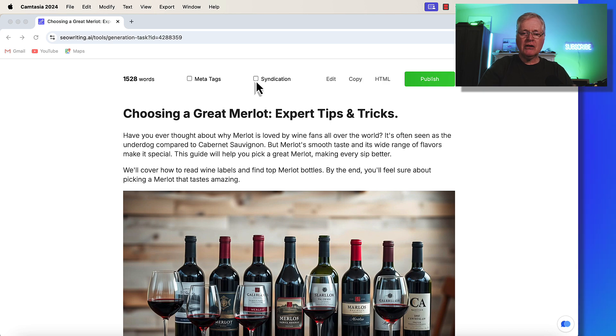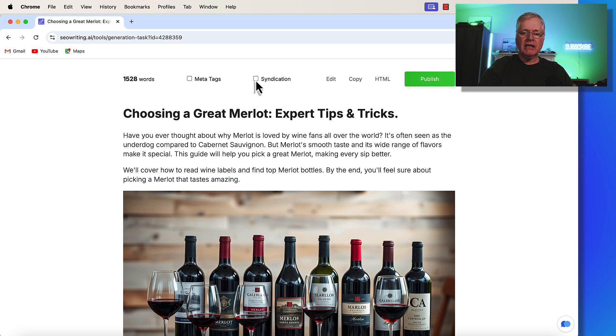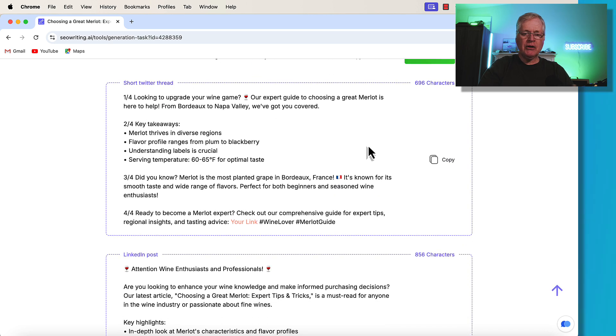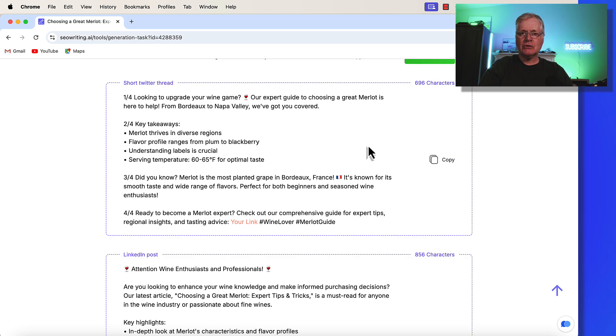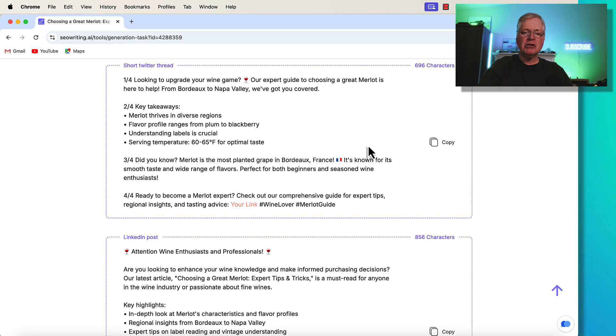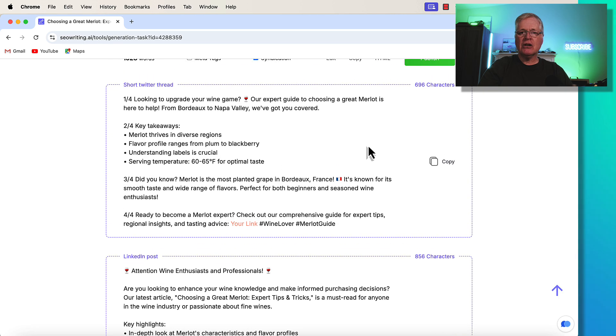If you look up here, there's this checkbox, it's called syndication. When I click it, all of a sudden, what do we have? We have a Twitter thread. So you can go on X or Twitter, whatever you want to call it, and you have a whole thread that you can use to promote this article that you just wrote about Merlot.